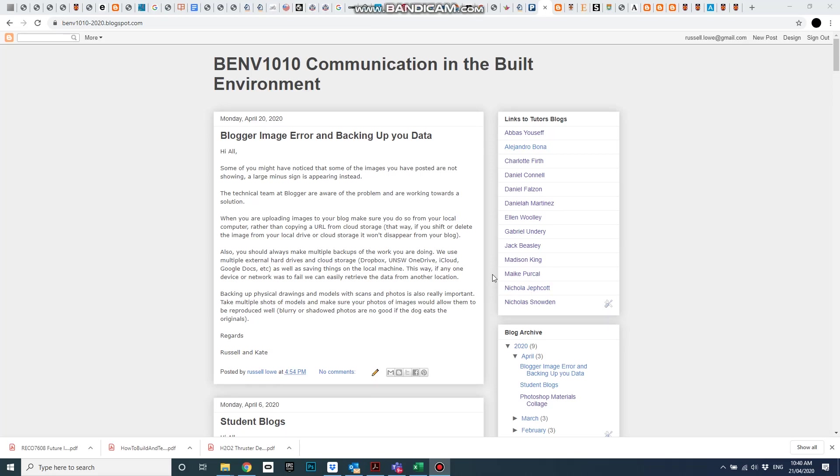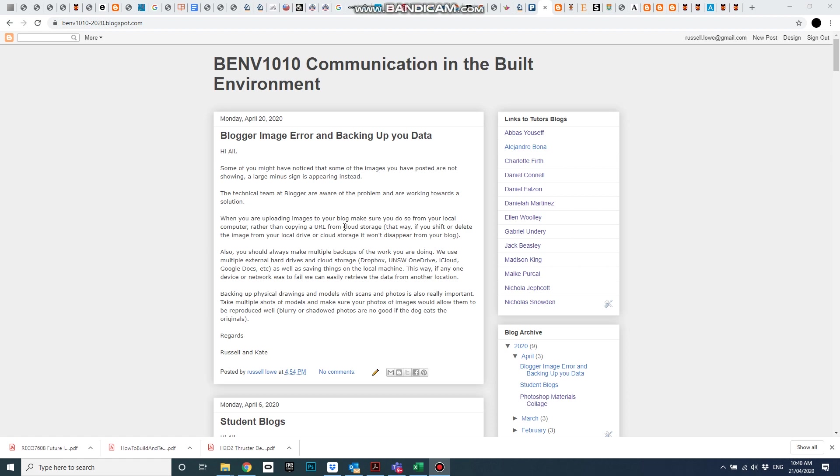Hi everyone, this is Russell Lowe speaking, and recently you might have seen an error coming up on Blogger where your images were showing as a grey minus sign rather than the actual image. This has come up with some students in Communication in the Built Environment.